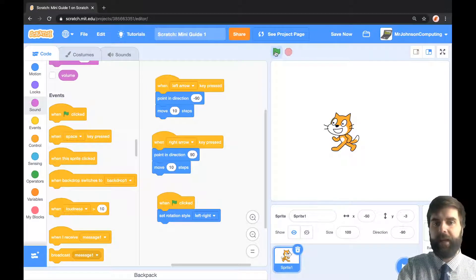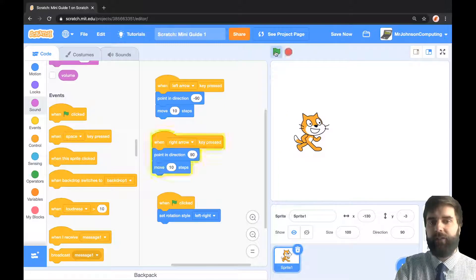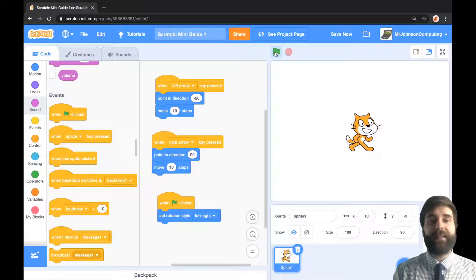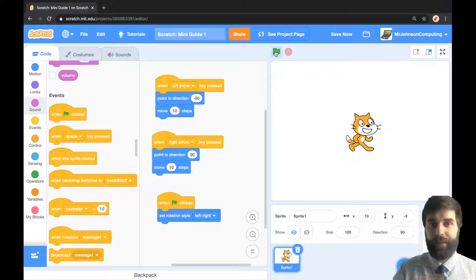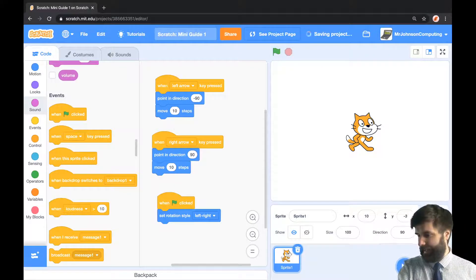So there we go. Now I've got him moving left, I've got him moving right, and that is the end of number one, Scratch mini guide number one. Thank you for watching and I'll see you in the next one.